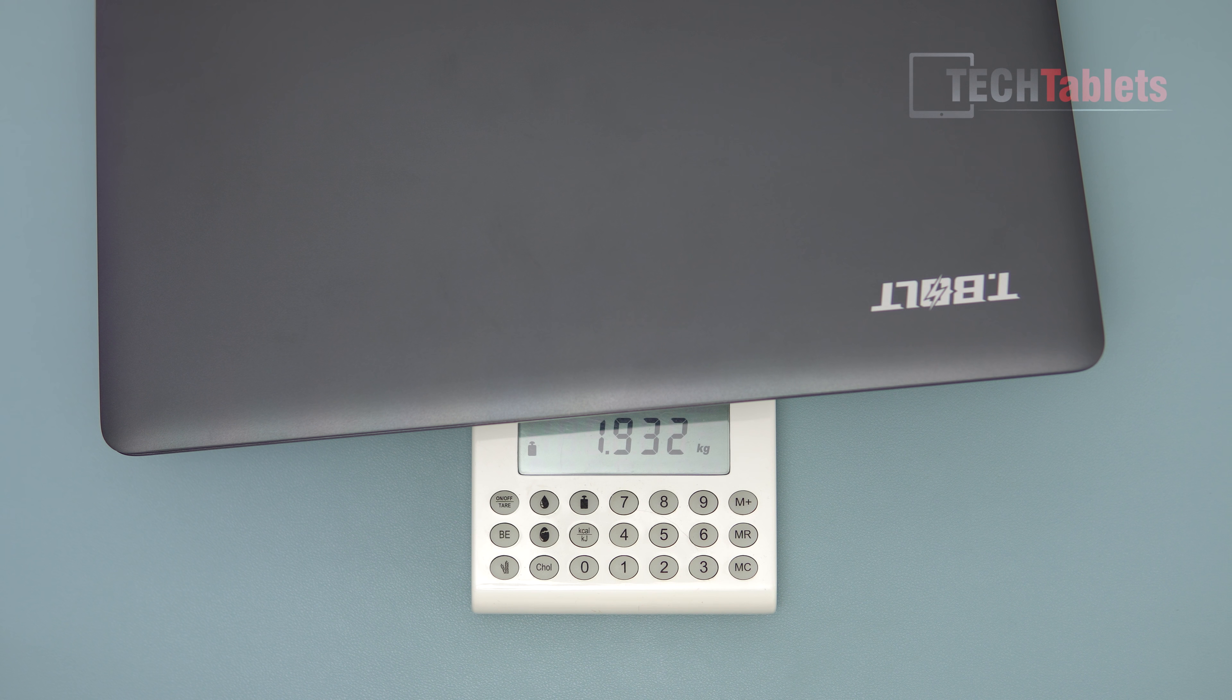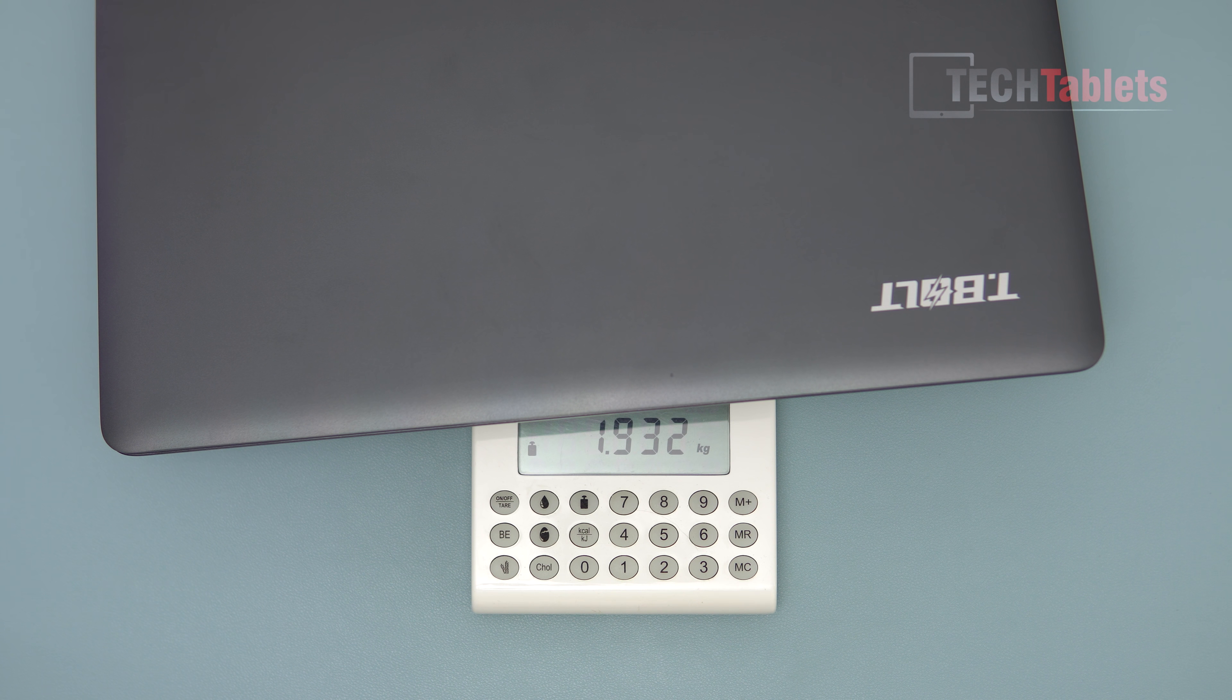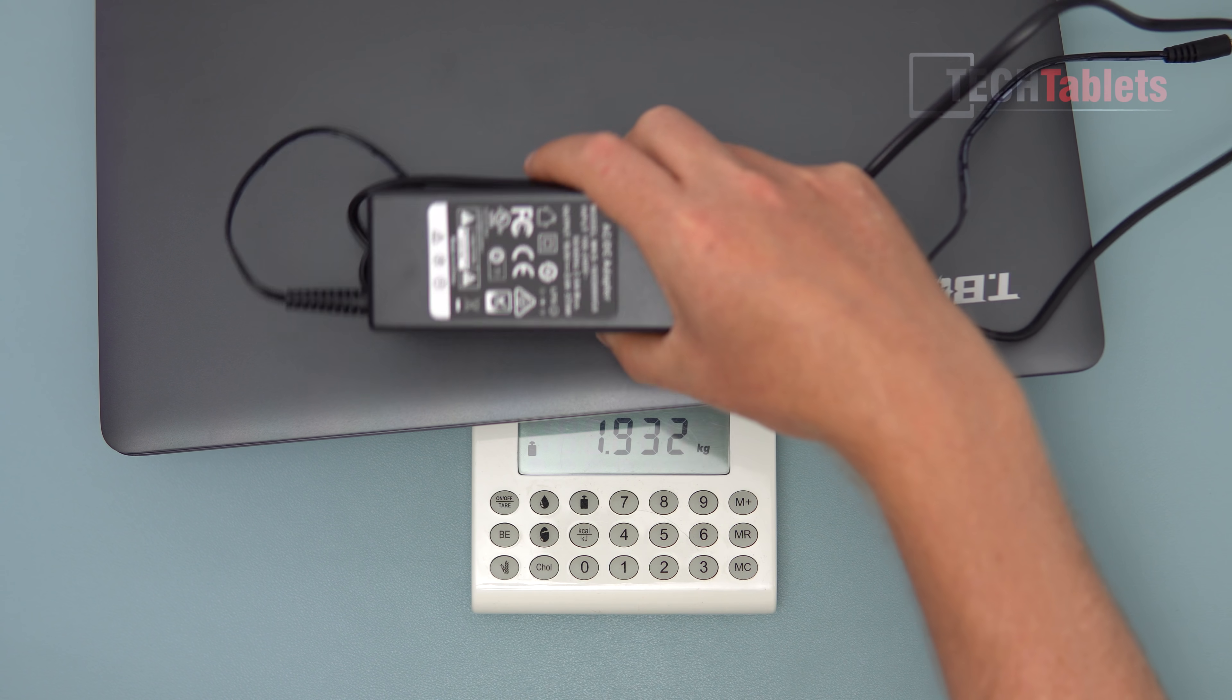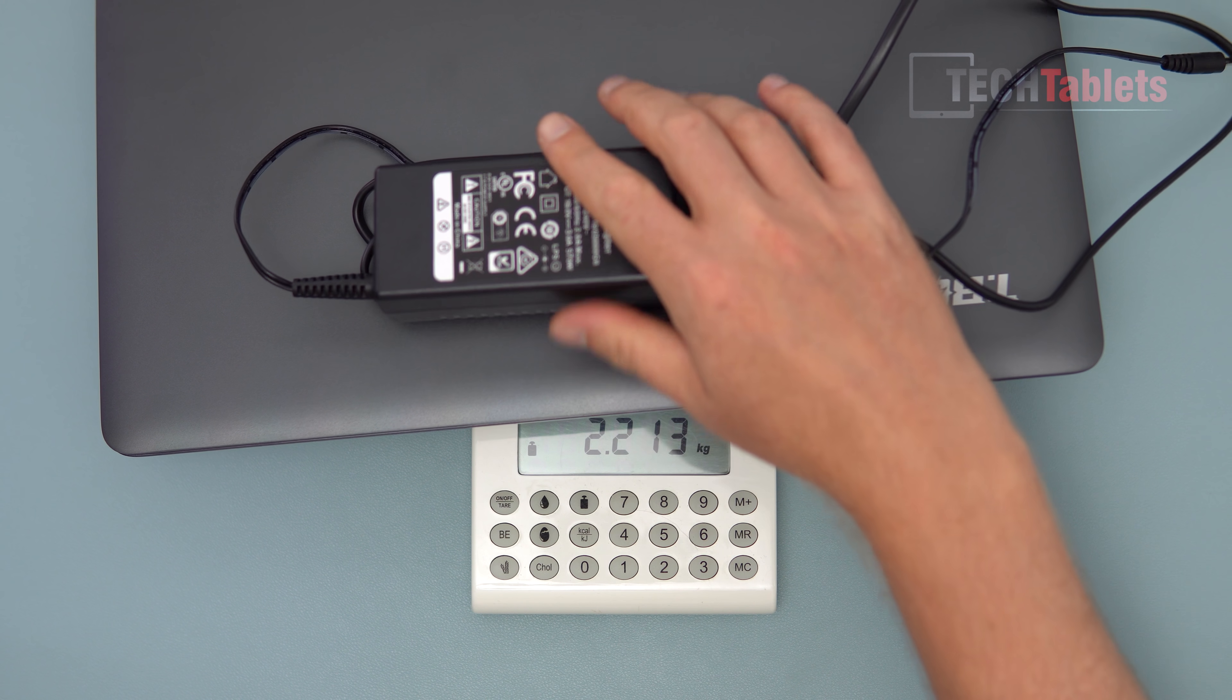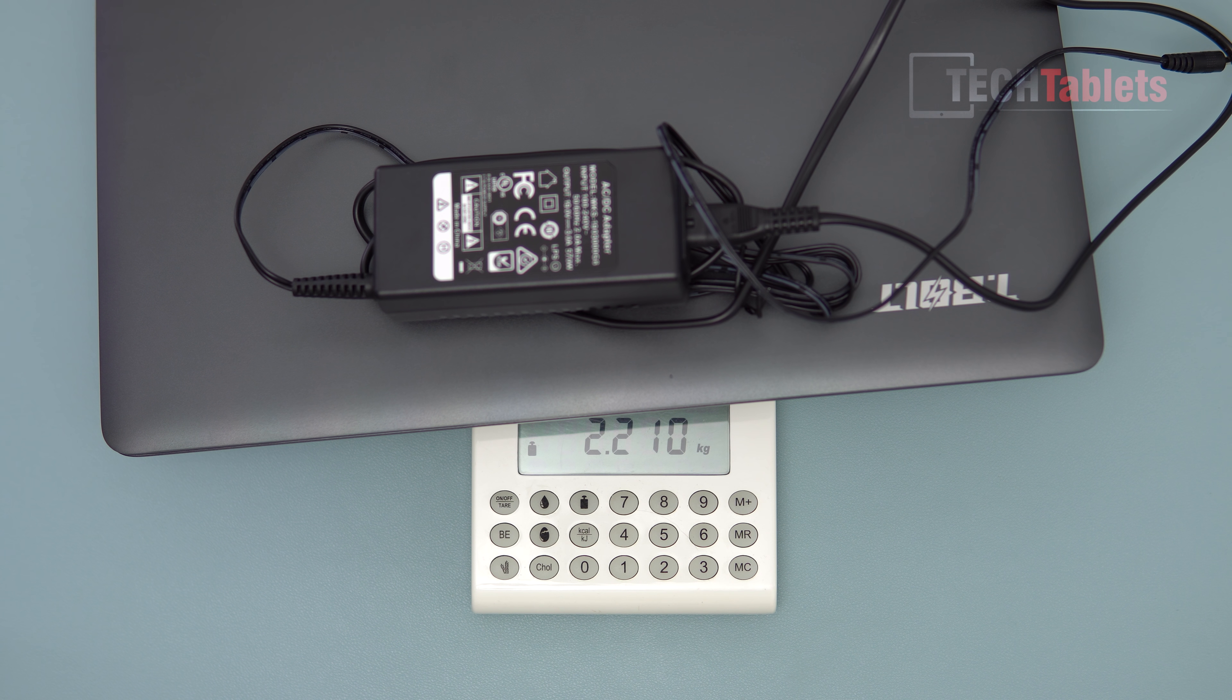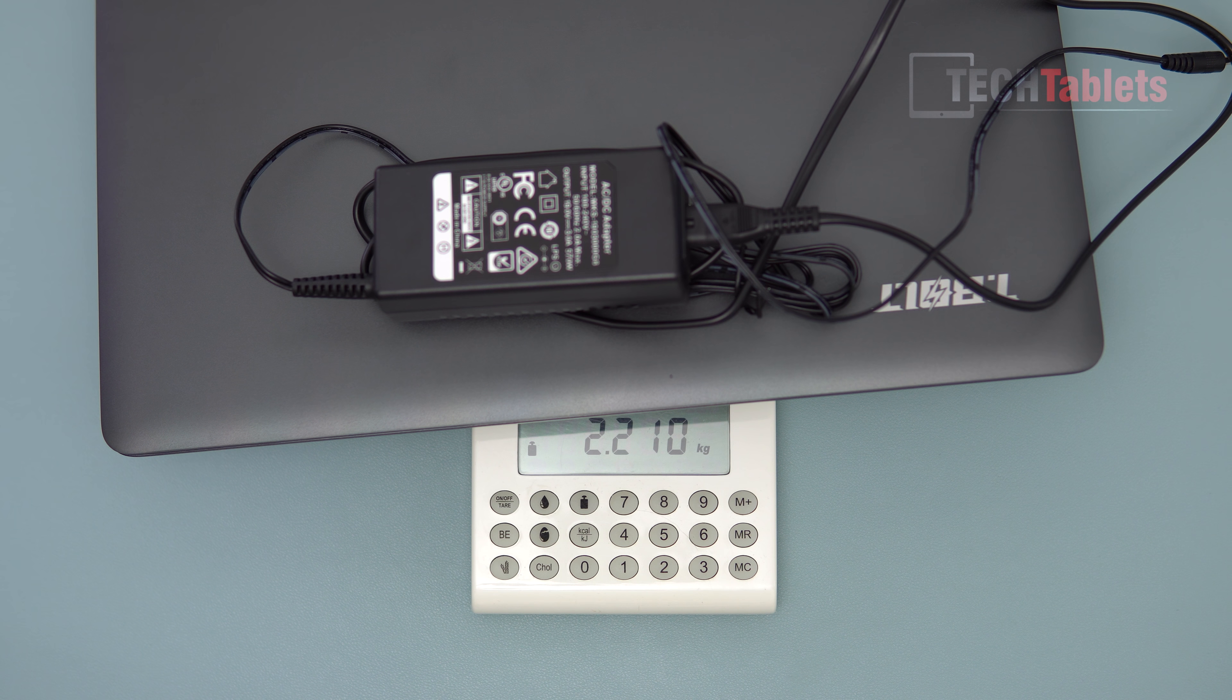This laptop weighs 1.93 kilos for a 15.6 inch laptop, that's not too bad. Now with our 57 watt charger, the total travel weight then is 2.21 kilos.